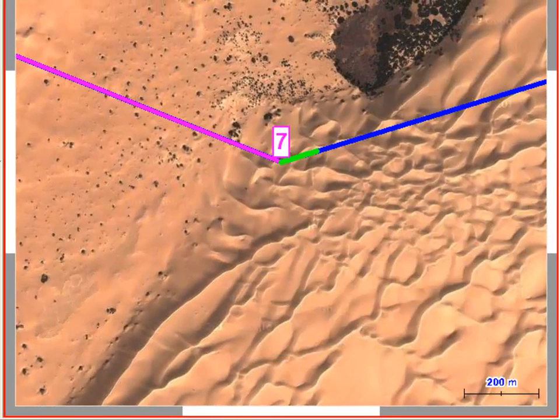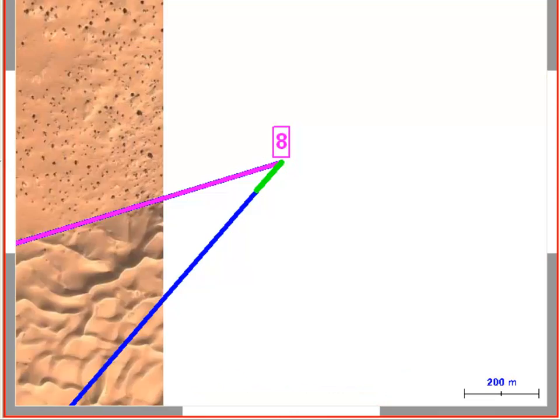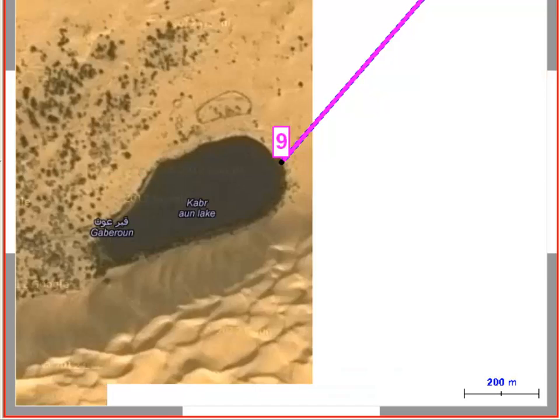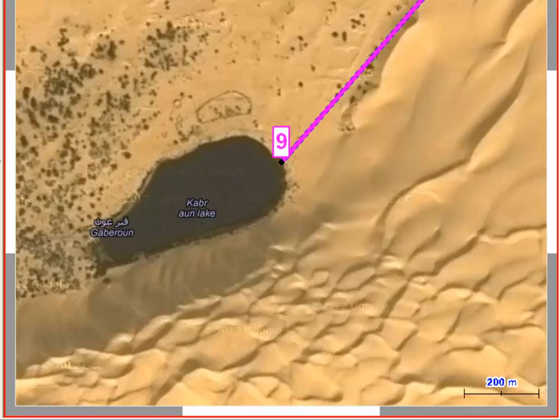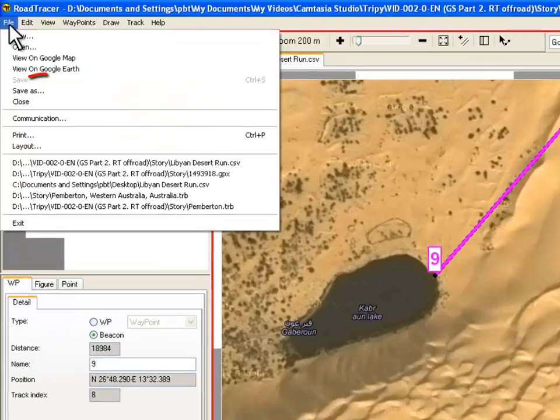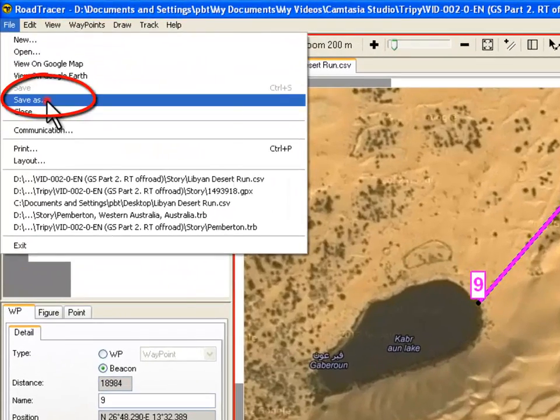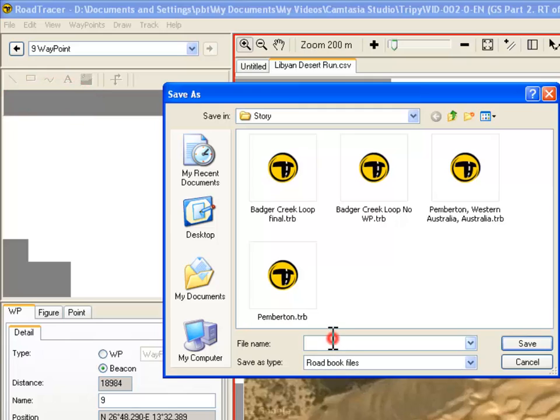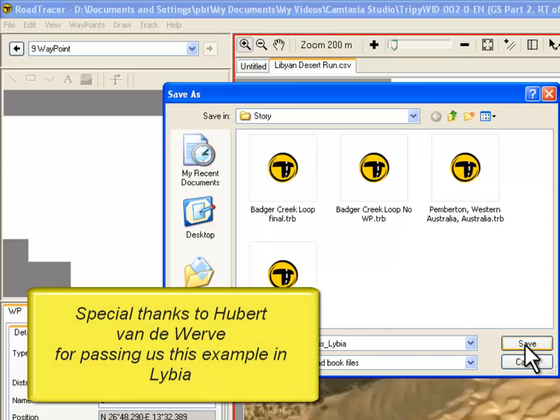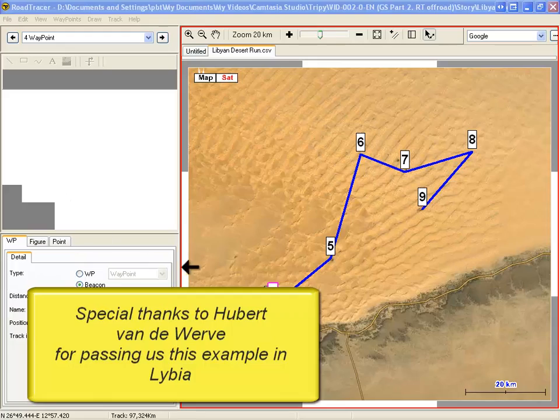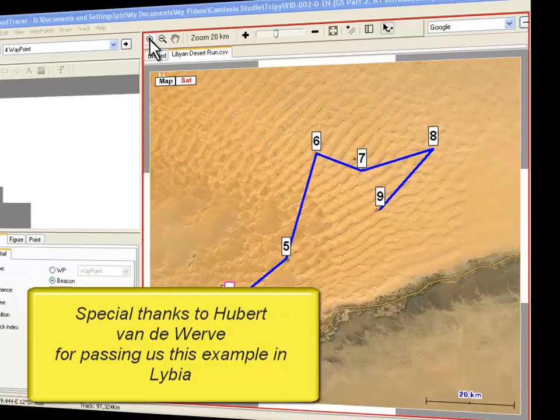Here we browse the beacons 8 and 9 and see their environment. The last beacon is a small lake named Cover On. Now we can save our TRB file by clicking File, Save, giving a name to it and click on Save. Our desert trip is now ready to be loaded on our 3P hardware.